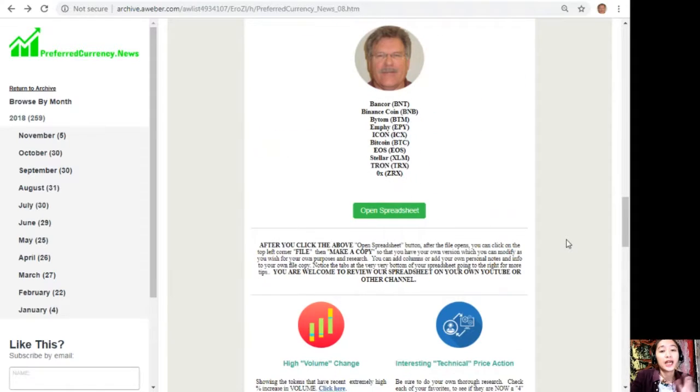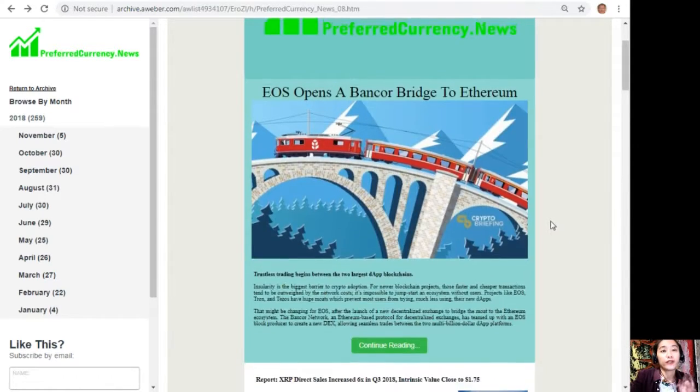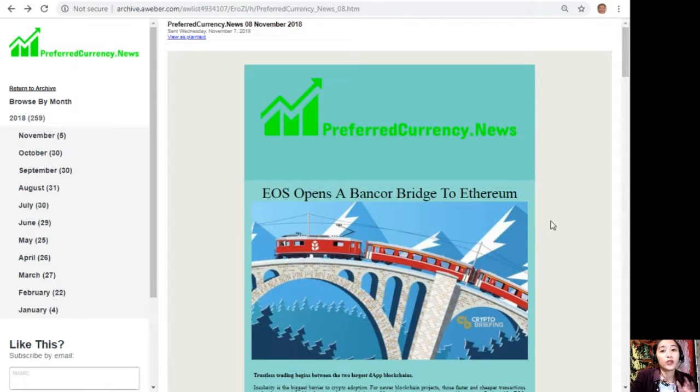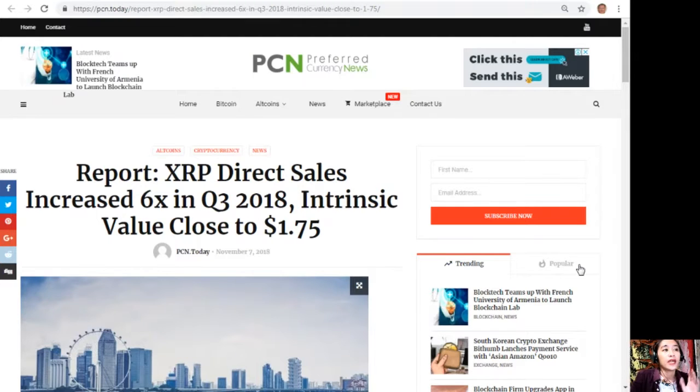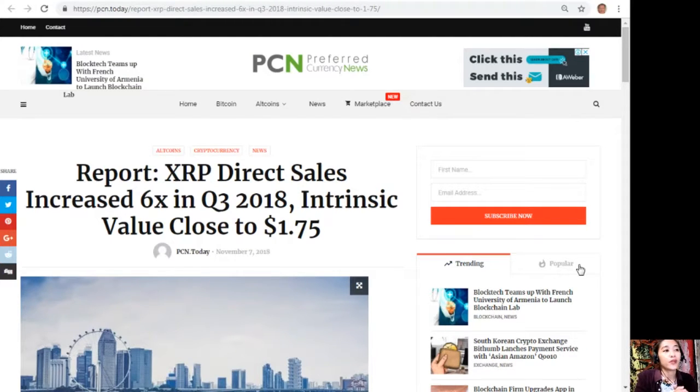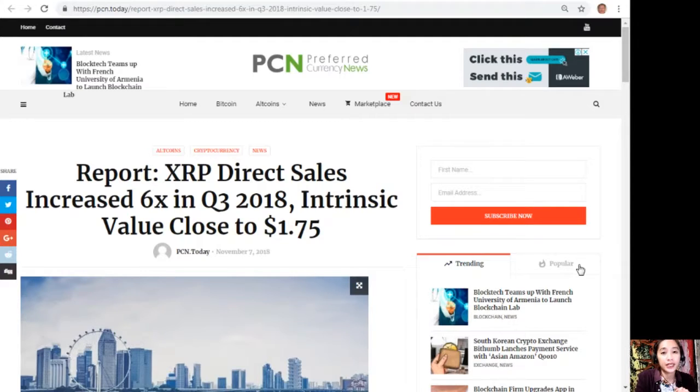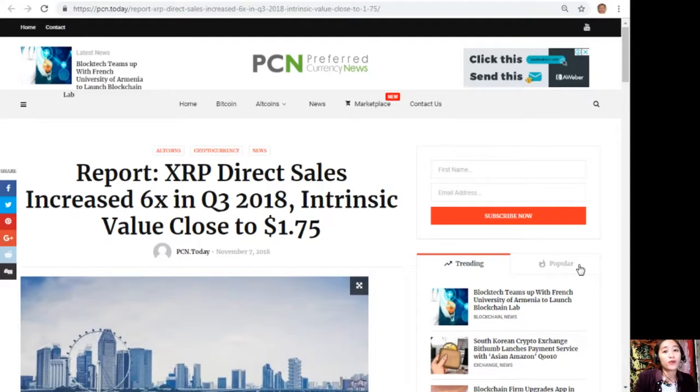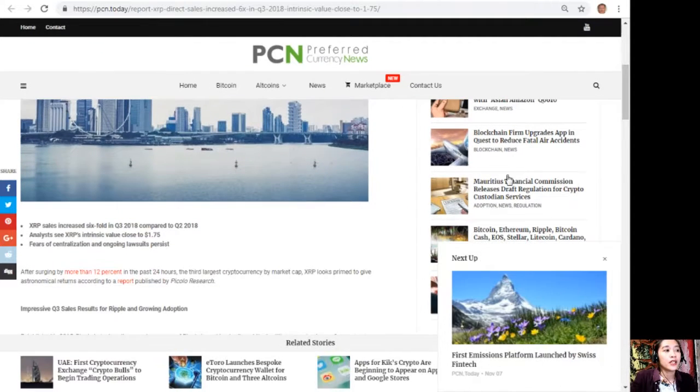We'll go to each of those links later in this video. For now we'll go to the article entitled 'Report: XRP Direct Sales Increased Six Times in Third Quarter of 2018, Intrinsic Value Close to $1.75'.